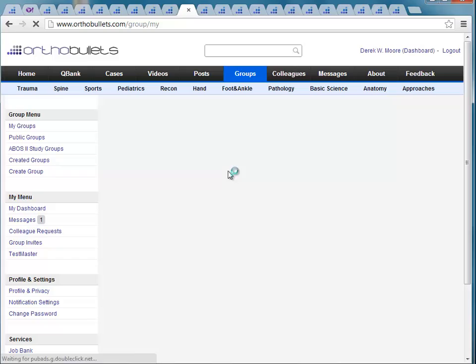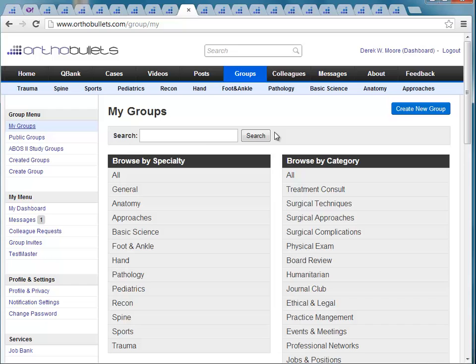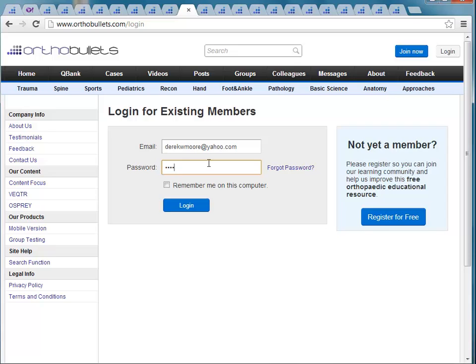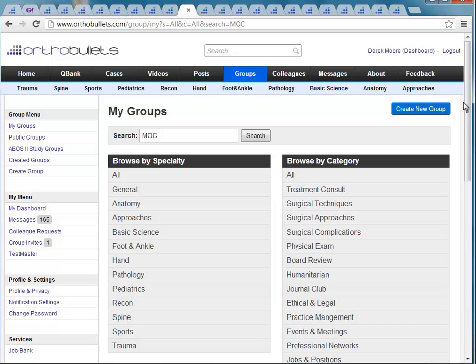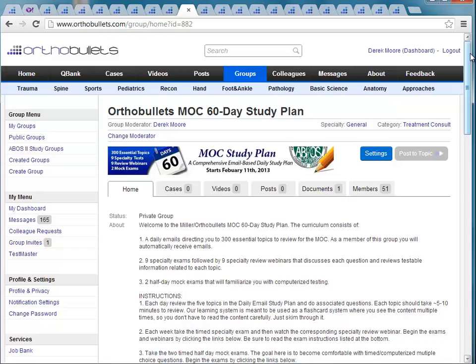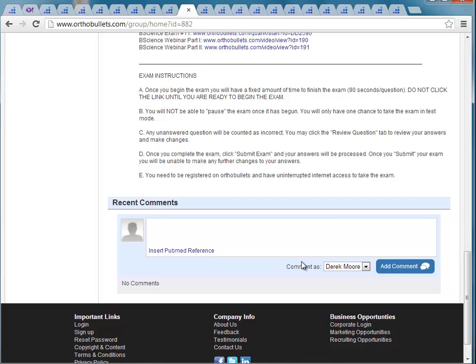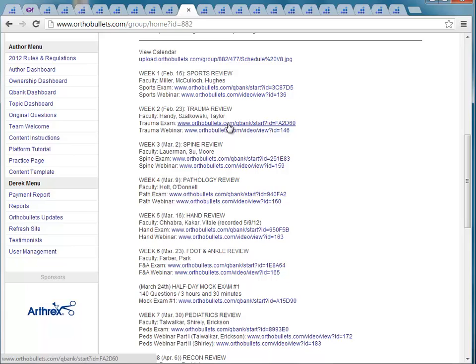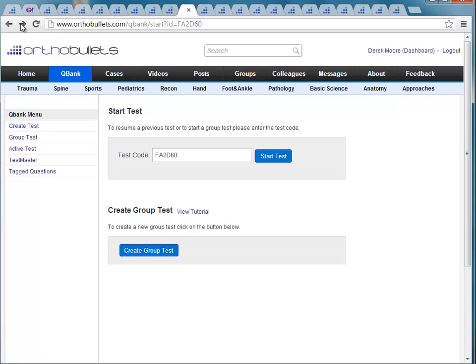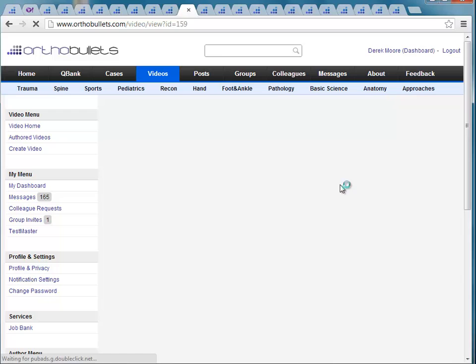Your home group is going to be your hub. To get there, click Groups on the top and My Groups on the left. Scroll down and you'll see the MOC group — or just search for MOC and it will appear. You always have to log into OrthoBullets. All these daily emails that you're getting — if you lose your emails, don't worry, because they are also posted as a long thread of day one, day two, and you'll be able to see all the links there. If you lose an email from five days ago, there will be a history of all of them. Within the group you'll also have links to all the different exams and webinars.